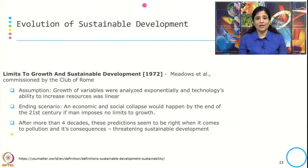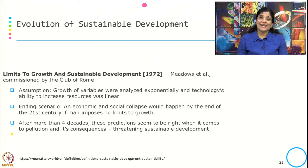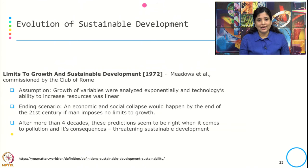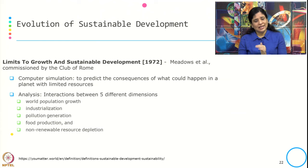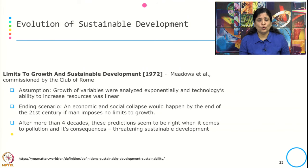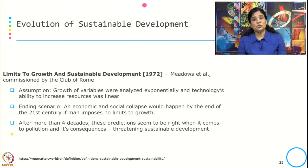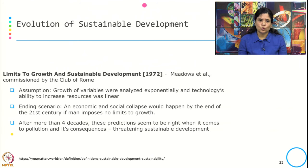The assumptions taken were that the growth of variables across the five dimensions was analyzed exponentially, while technology's ability to increase resources was linear. After more than four decades, this prediction through computer simulation seems to be right when it comes to pollution consequences, emissions, and man-made disasters — all of which are threatening sustainable development.